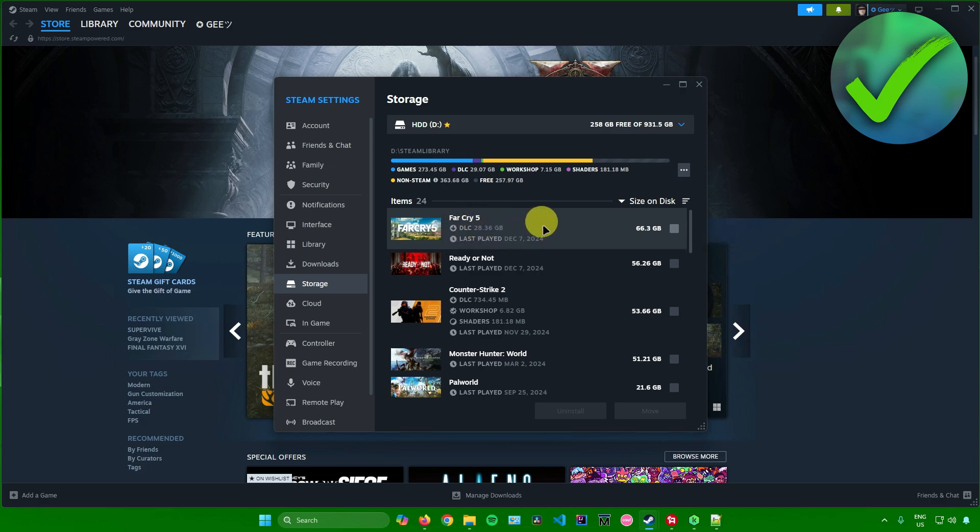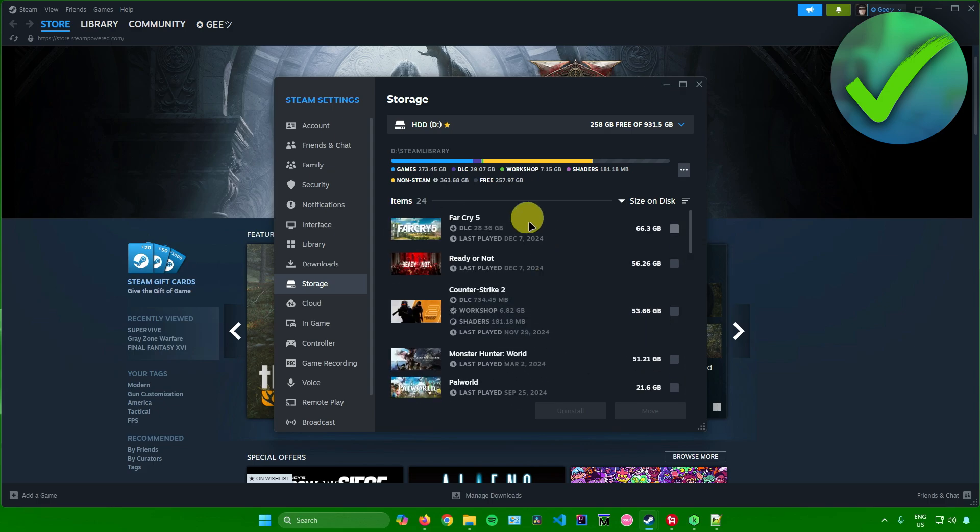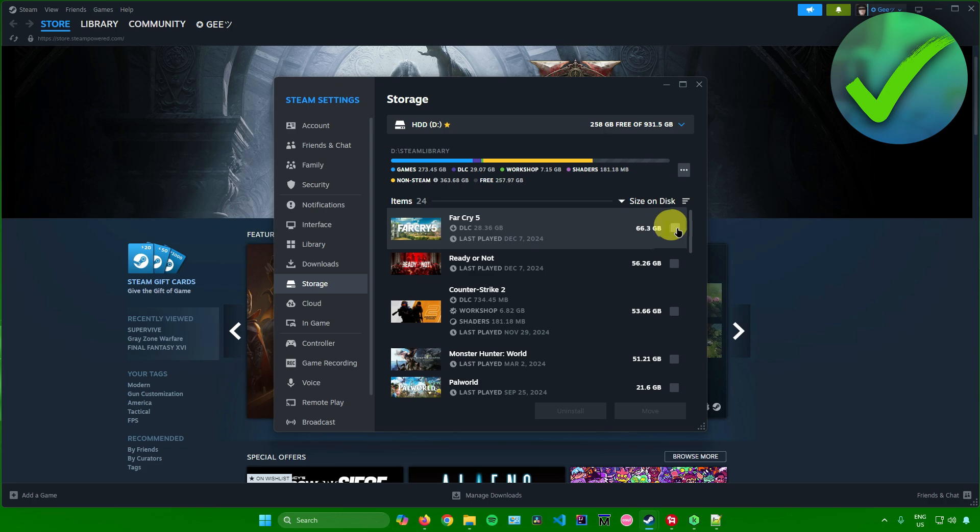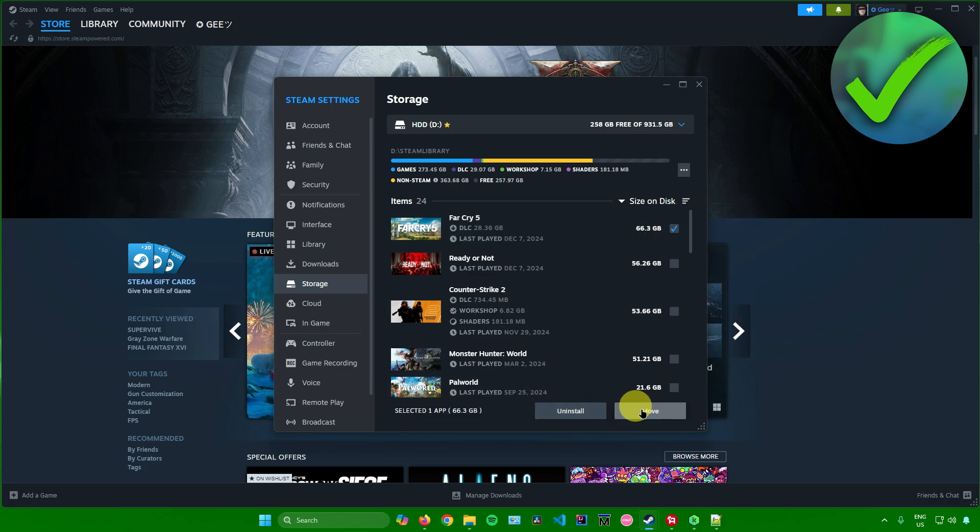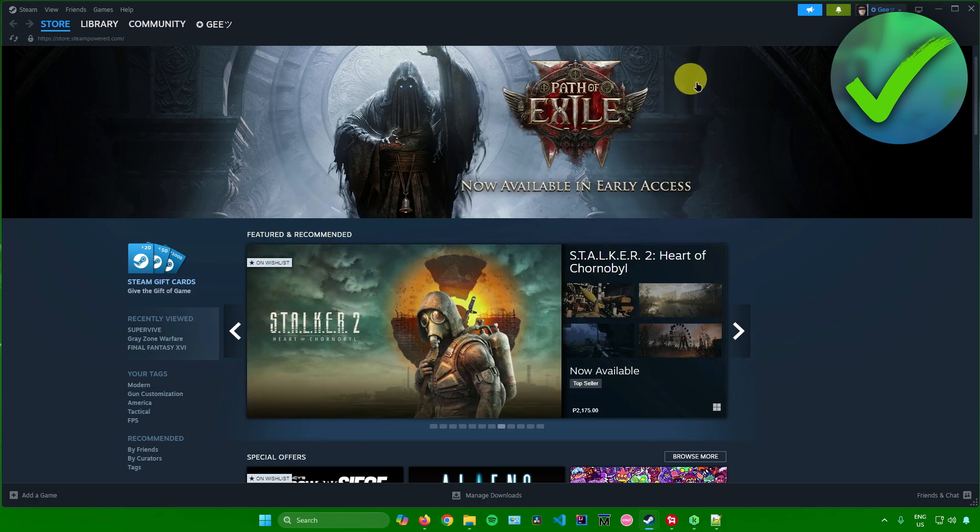What you can also do in here is uninstall games as well, or move games. So if you want to uninstall a game, you simply click on this box, and then after that just click on Uninstall. Or if you want to move it into another drive or folder, you can click on Move.